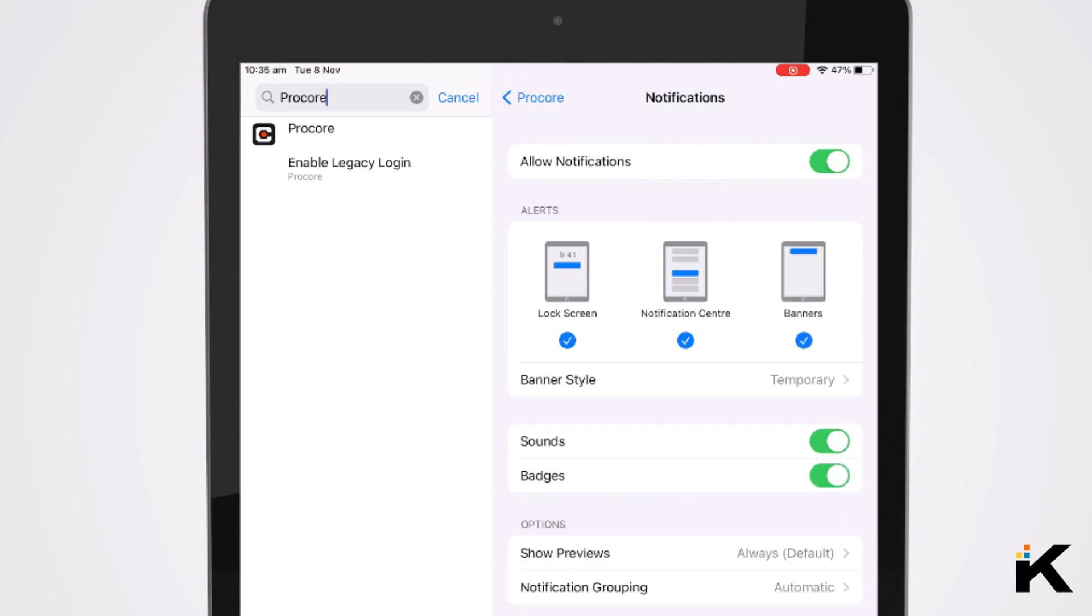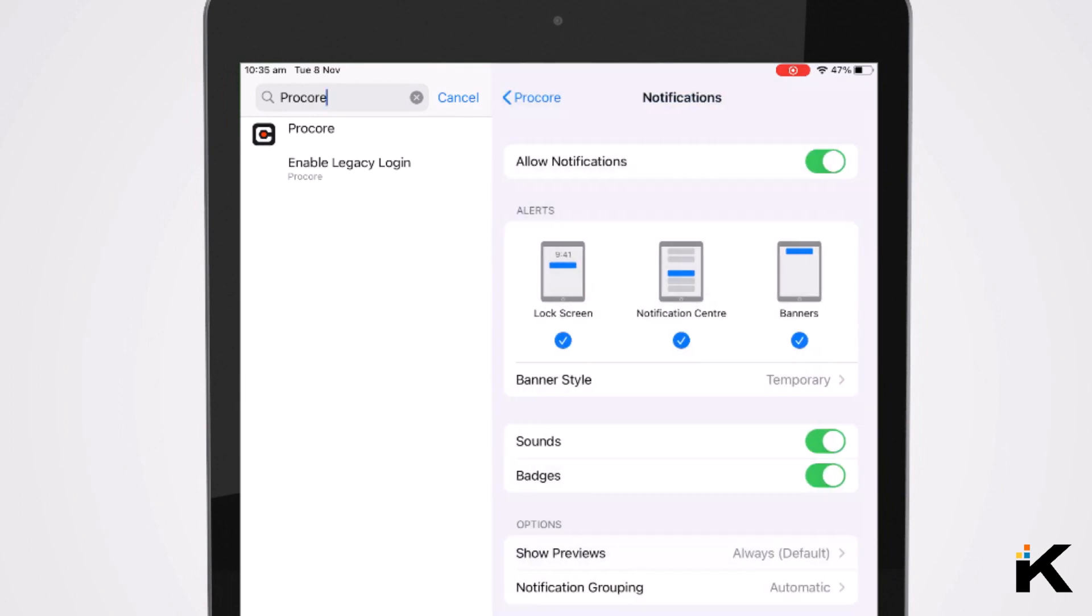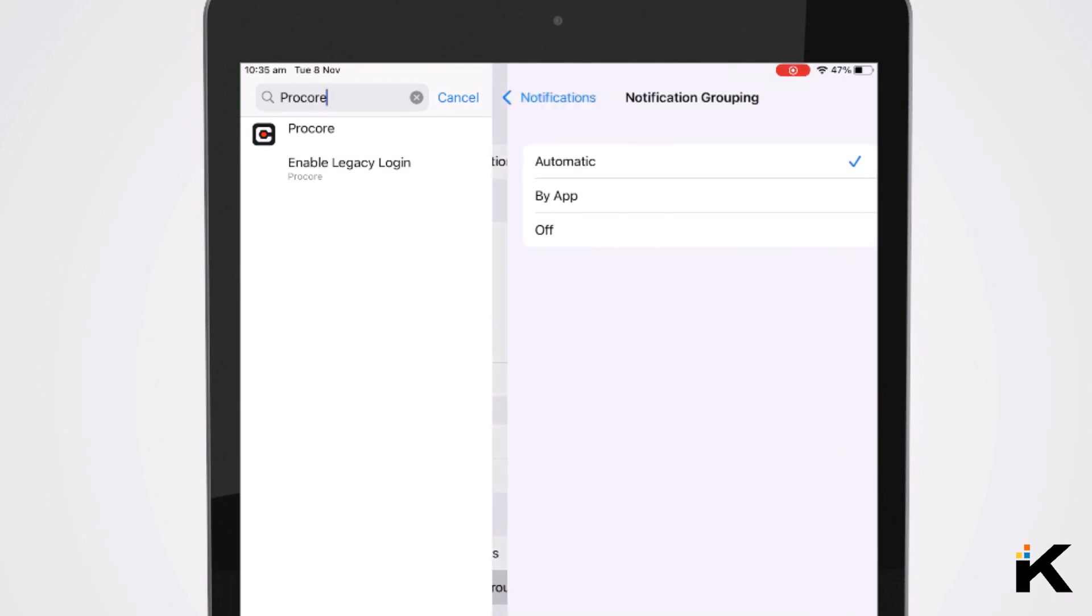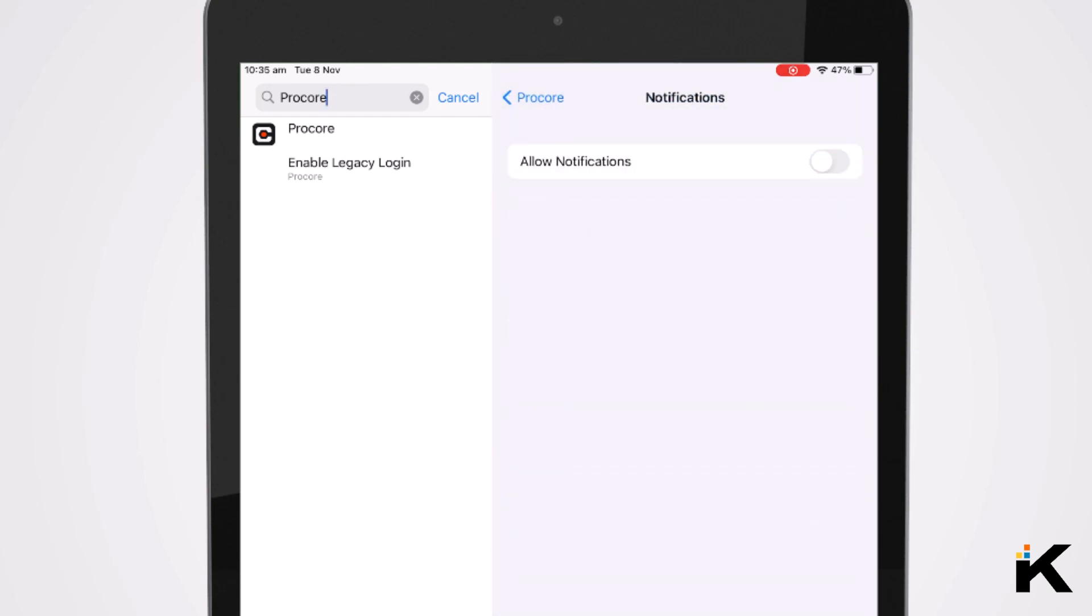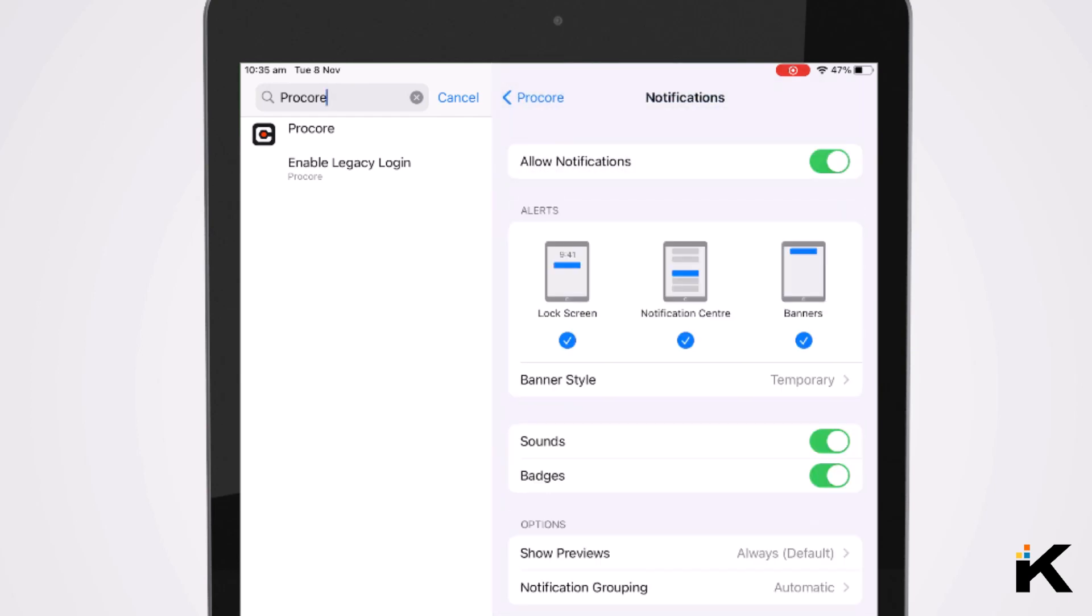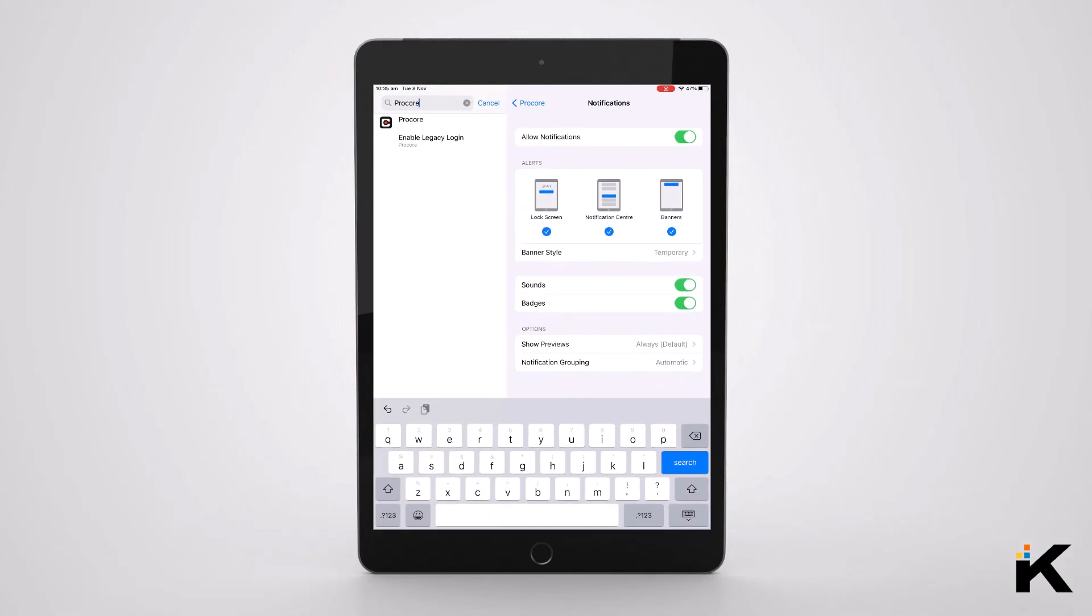Change sounds, banners, previews, notification grouping and all types of configuration. Of course, this is also available for Android devices. With this you should be able to configure all requirements for Procore push notifications.